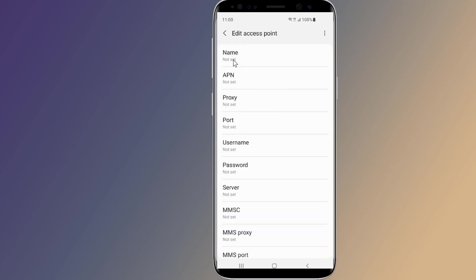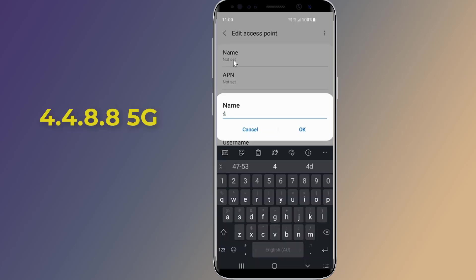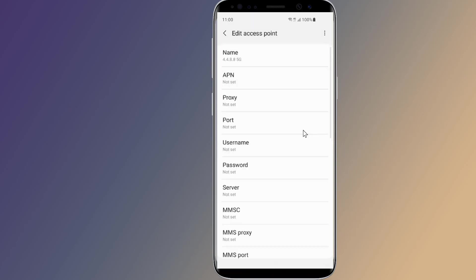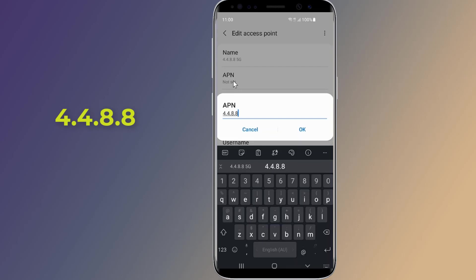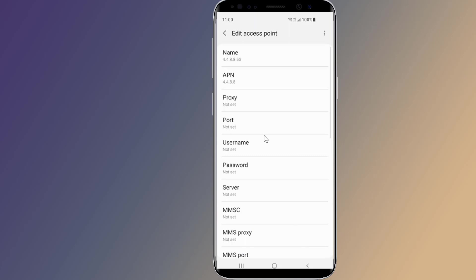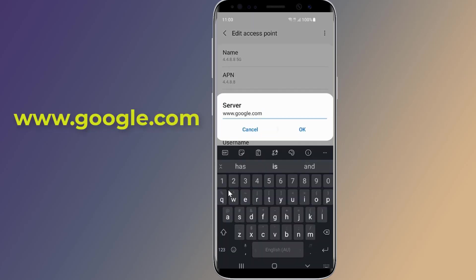Here are the settings you'll need to enter for the new APN. On name type 4.4.8.8 5G. On APN type 4.4.8.8. On server type www.google.com.